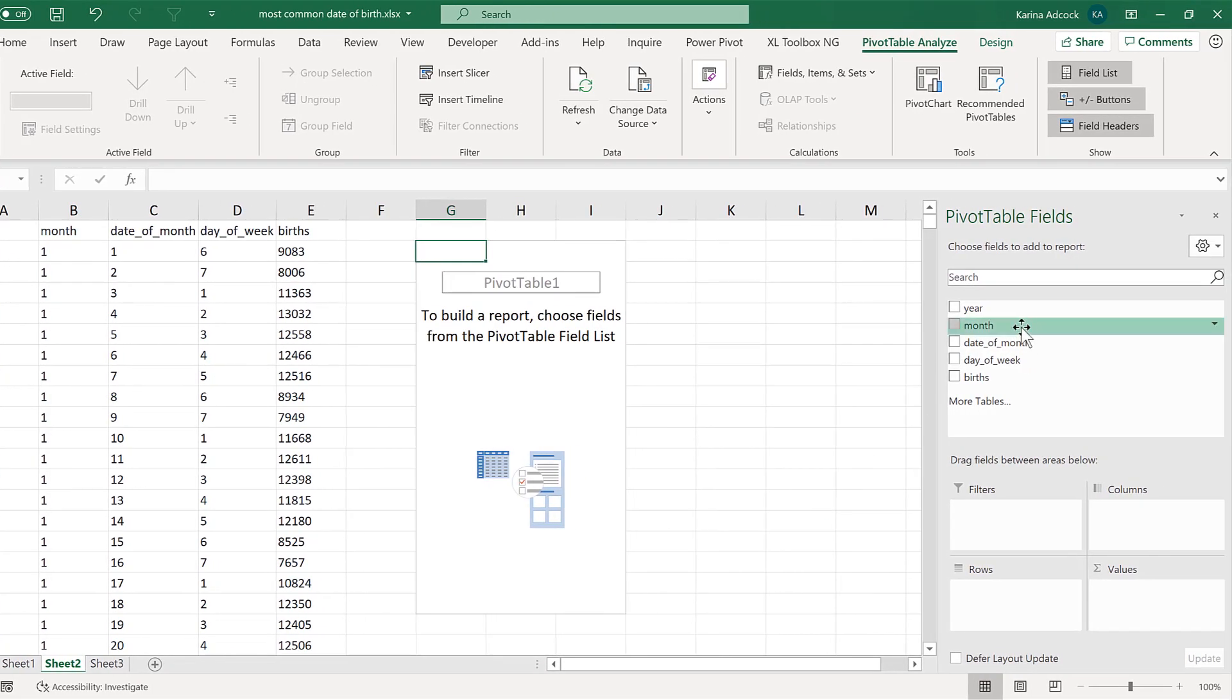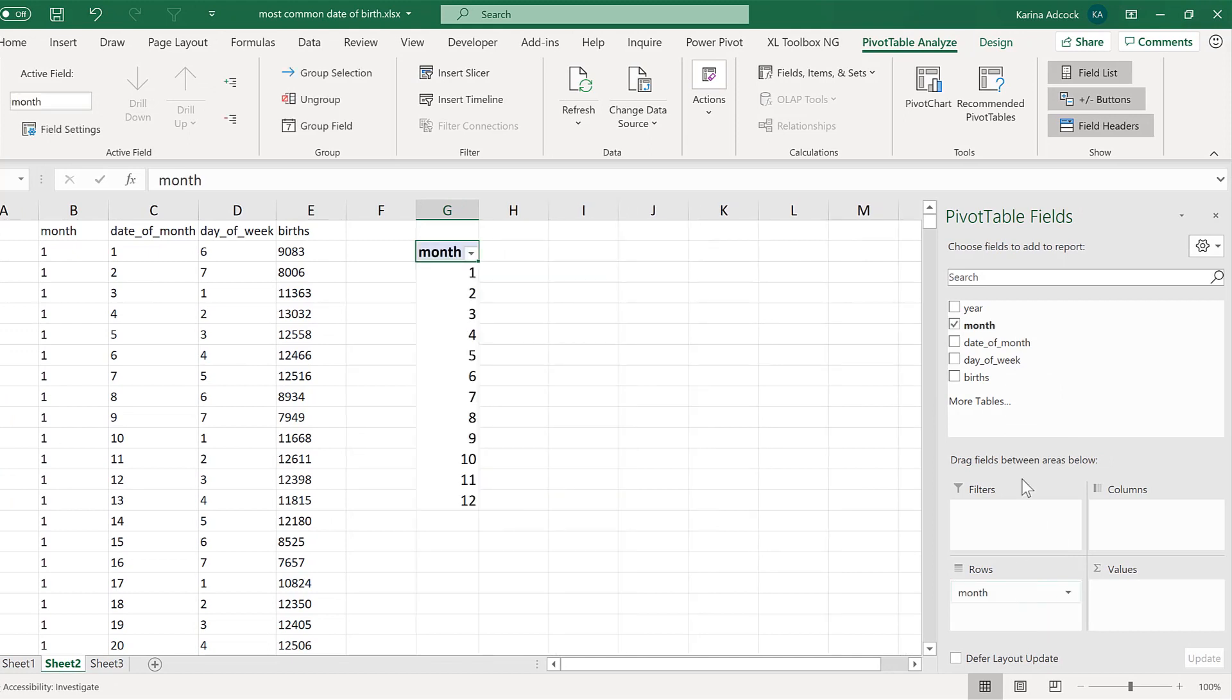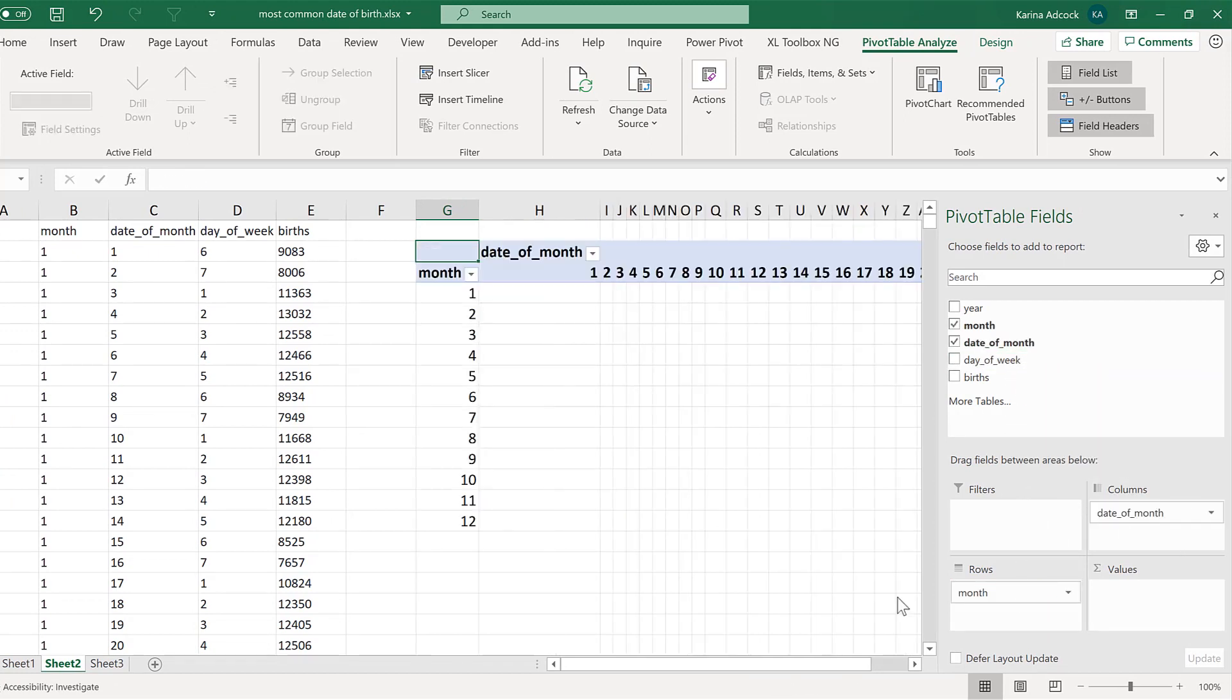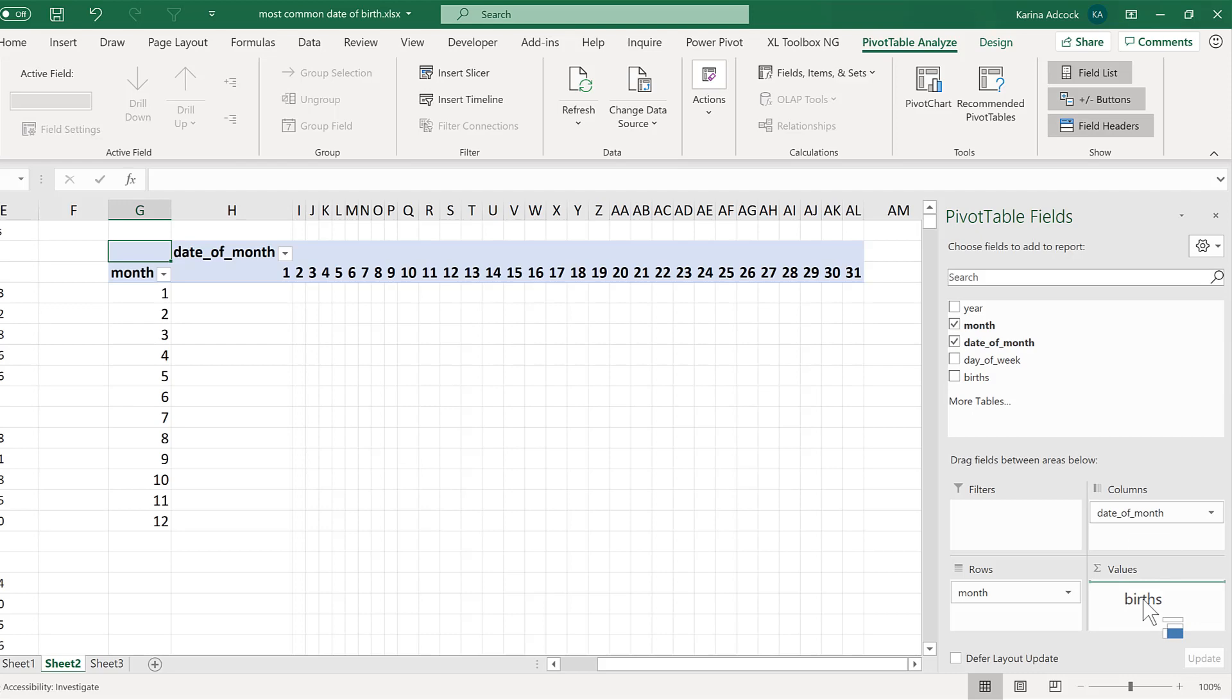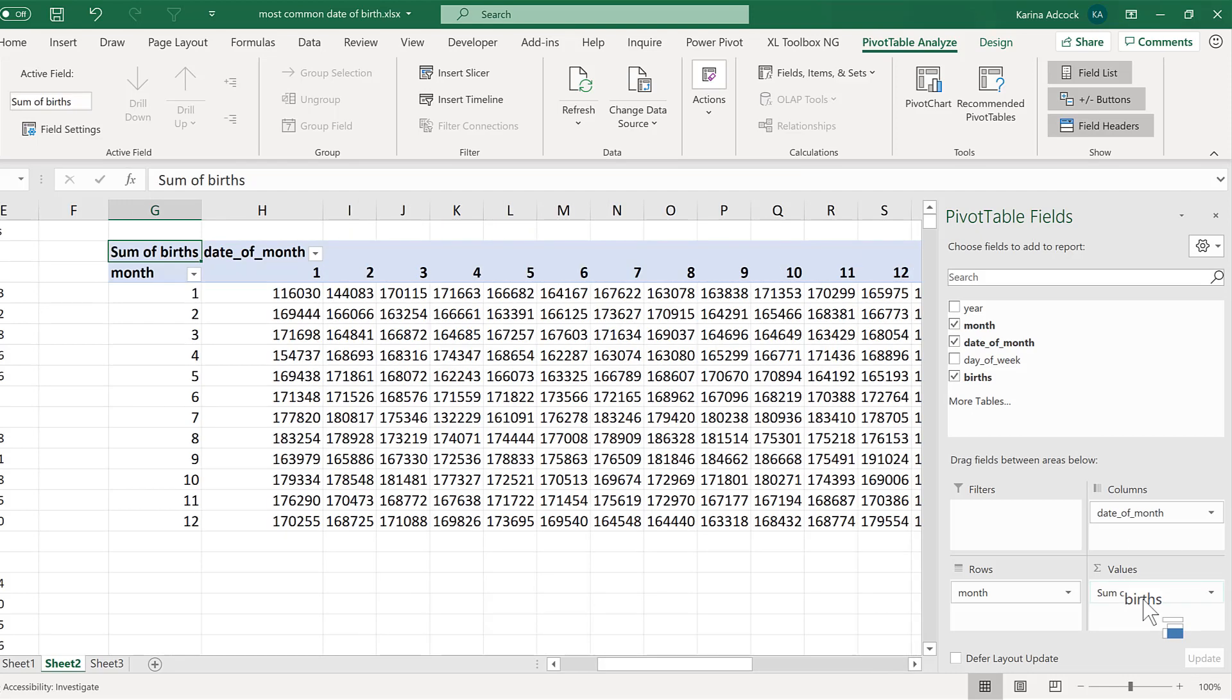Then the months goes into the rows section, and the date of the month goes into the columns, and we have 31 days. And then the number of births will go into the values field.